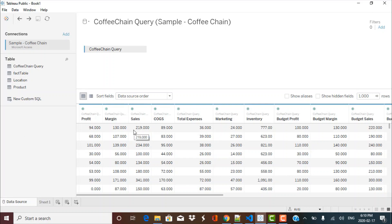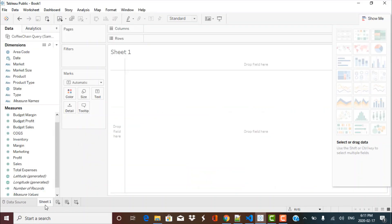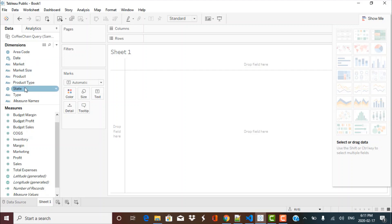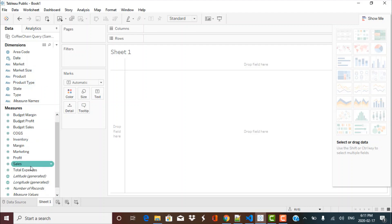The next step is to create a worksheet that will be part of your final Tableau dashboard. To create a worksheet you can go over here — you already have a default Sheet 1 worksheet created. Just click on it and the sheet will be displayed. In this worksheet you can see various panes. On the left-hand side you have your data with dimensions and measures defined. Tableau has defined them automatically based on the metadata of your data source. Textual categorical values appear under dimensions, and numerical values that can be aggregated appear under measures.